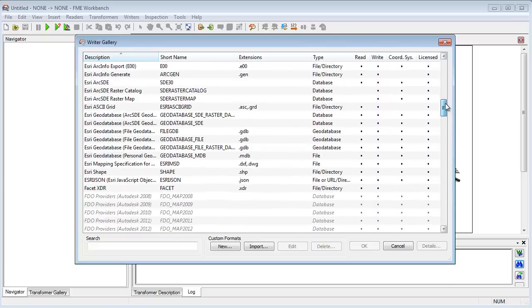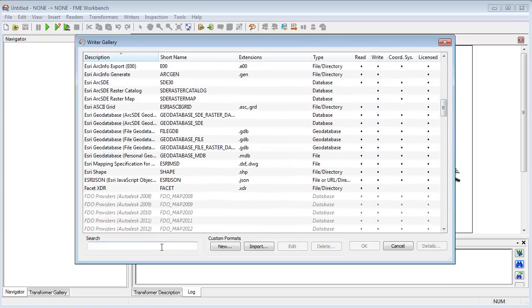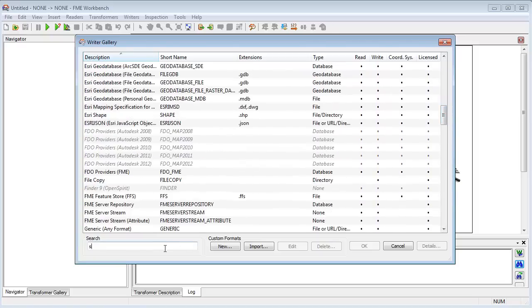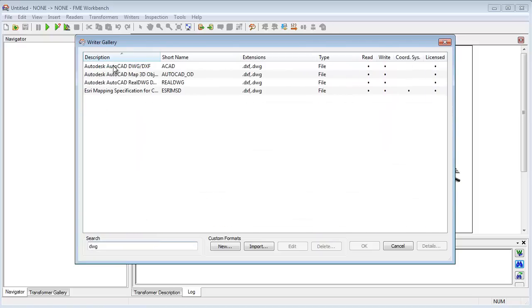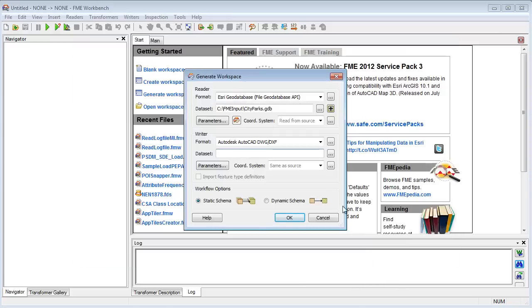Here the source is an ArcGIS file geodatabase, and the target an AutoCAD DWG file. But the same techniques apply to any format of CAD and GIS data.